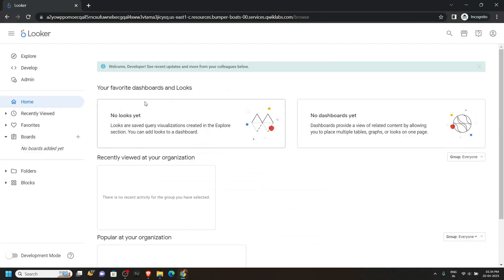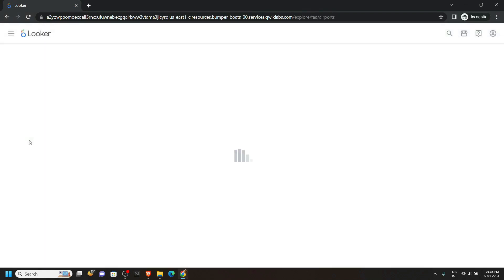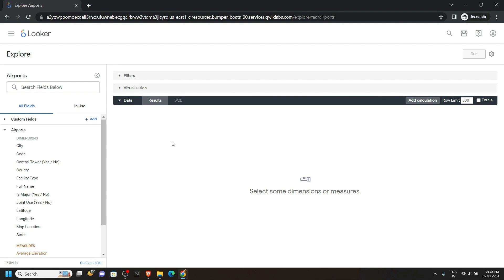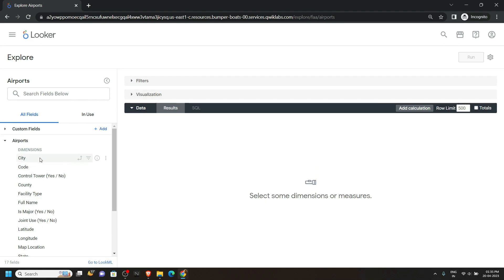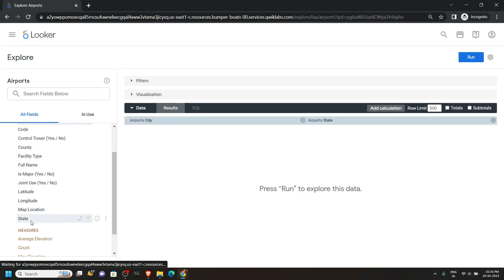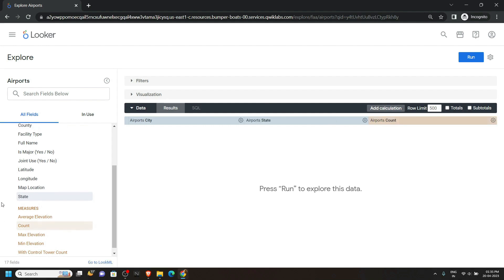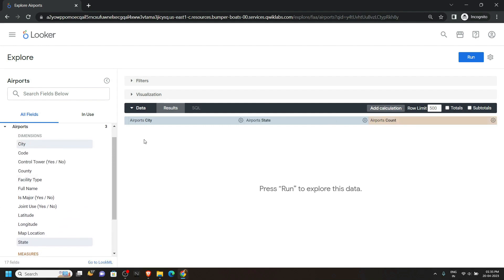Go back and click on Explore. From this FAA, click on Airports. From the left section, click on City, then click State, and after that click on Count. Once you select all these three options you will see them in this section.